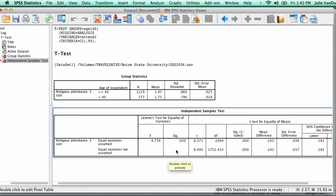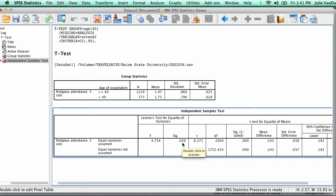If the significance level is greater than 0.05, then you use the equal variances assumed row. Since the SIG value is less than 0.05, I will use the equal variances not assumed row.